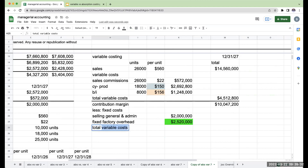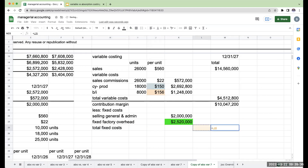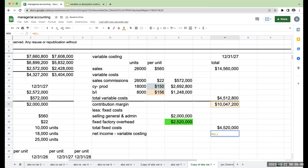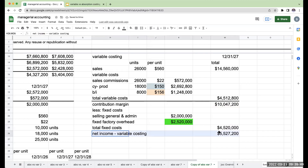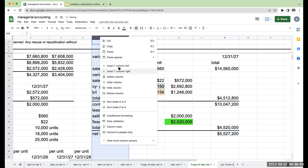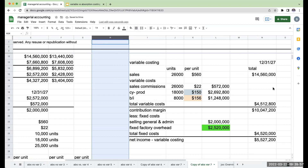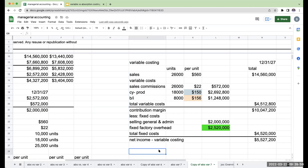So my total fixed costs are going to be $4,520,000. Net income under variable costing is going to be $10,047,200 minus $4,520,000, or $5,527,200. That's for 12-31-27.